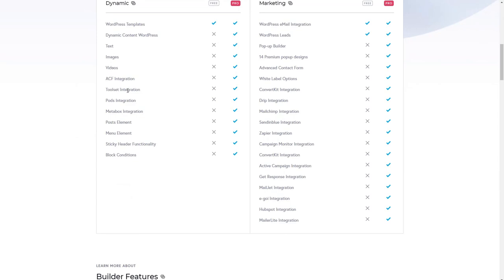toolset integration, pods, metabox, basically to create the theme templates for custom post types, we're going to need the pro version.